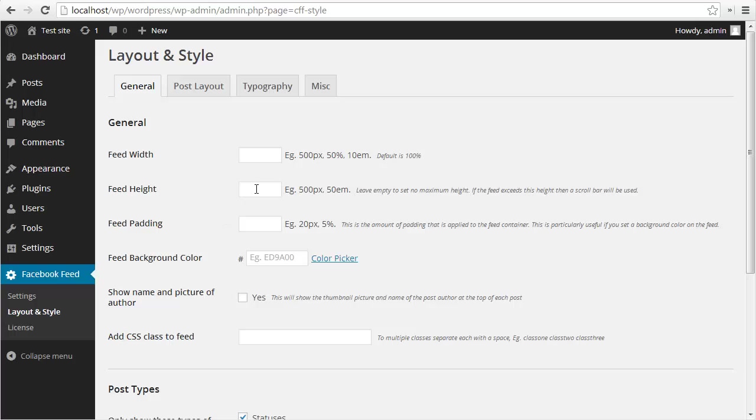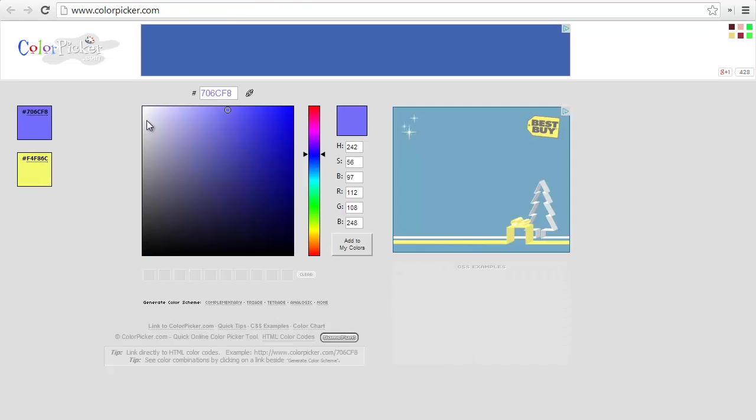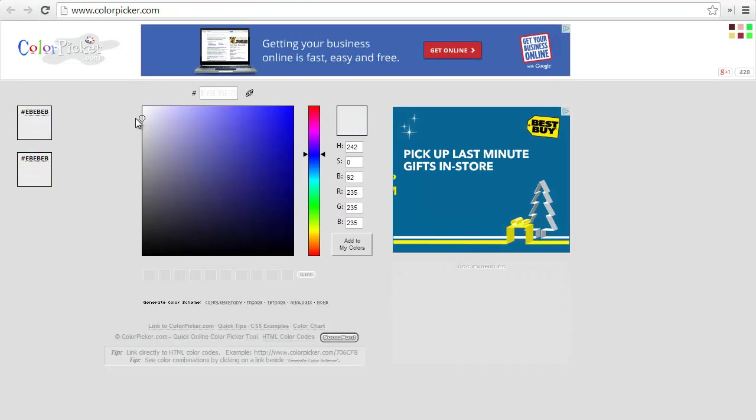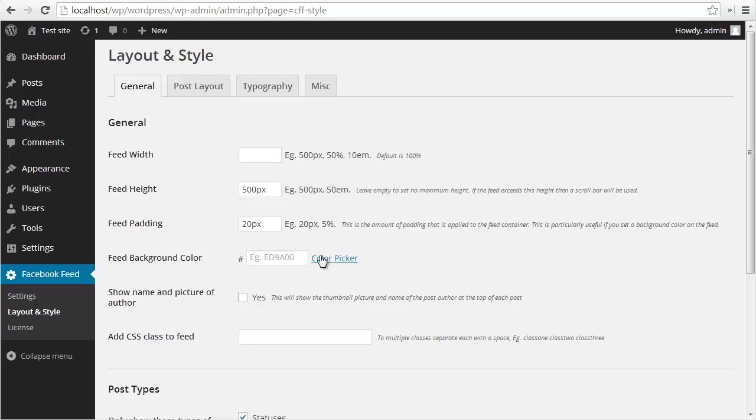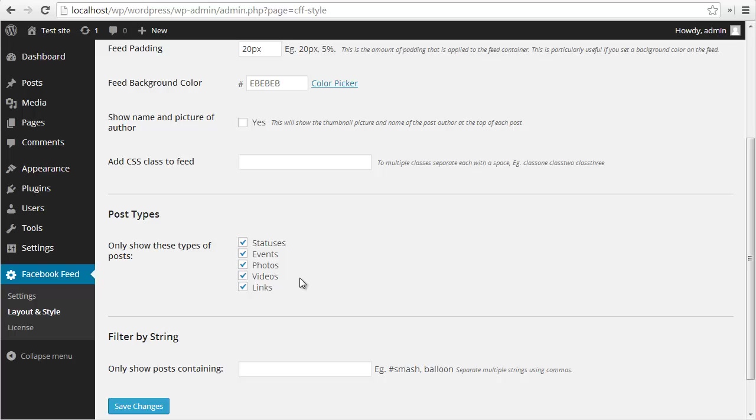Let's set a height on the feed of 500 pixels and let's put some padding on the feed of 20 pixels. Let's put a background color on the feed, let's just select a nice light gray.